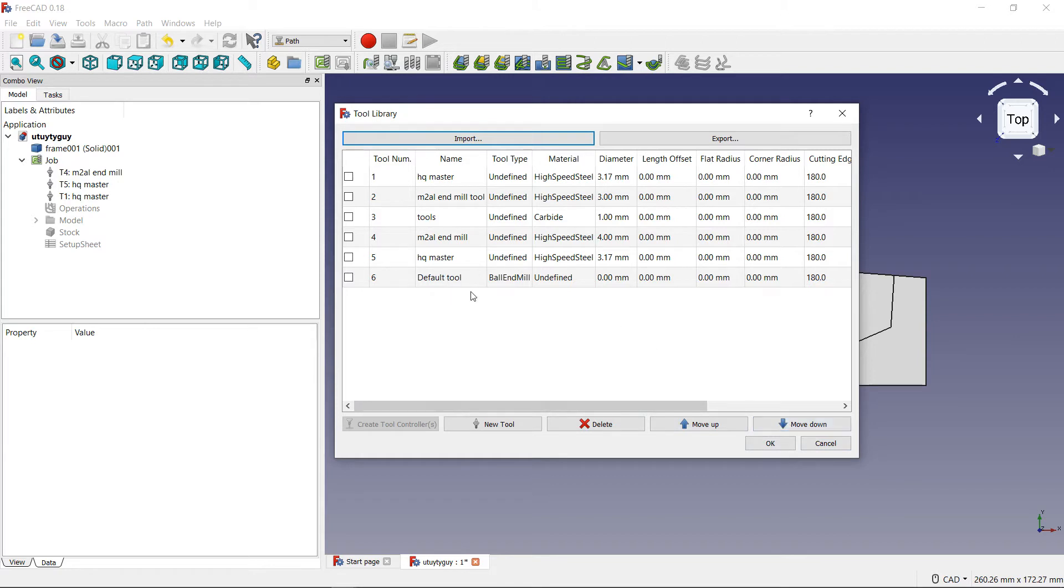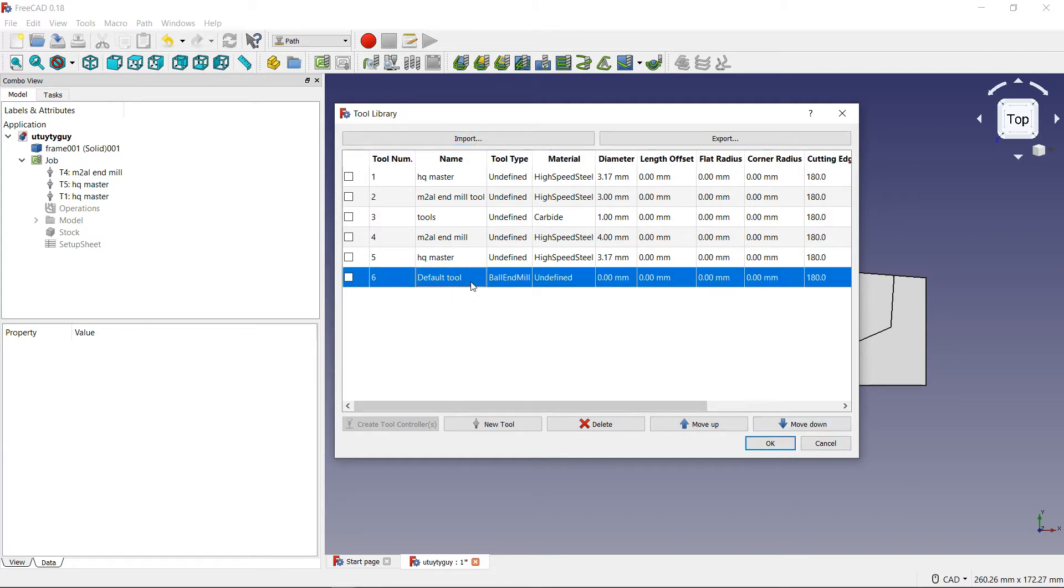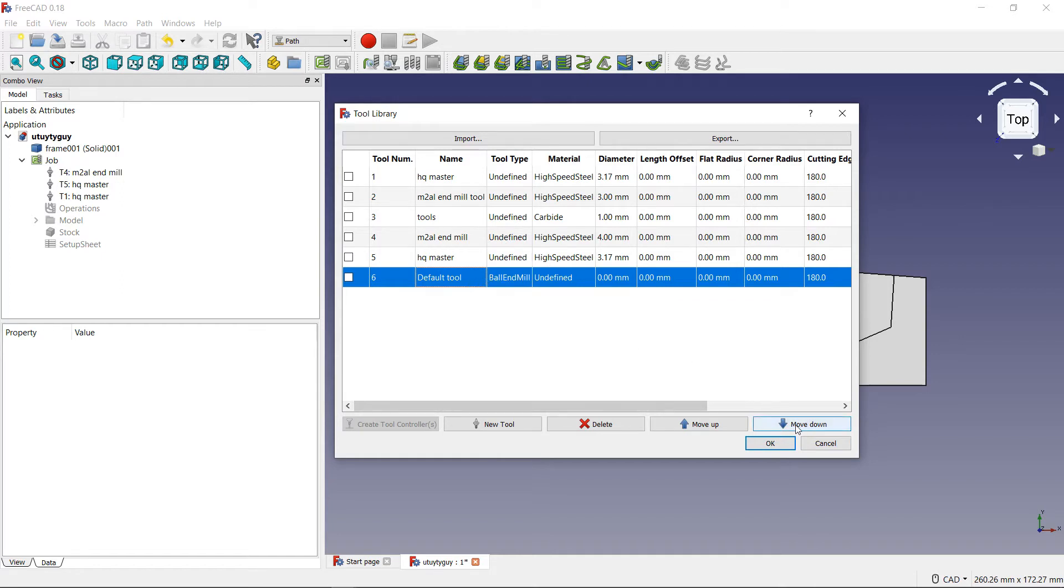Now, let's say for example, I want to move my tools around. I don't want number six to be number six. I don't want it to be number five because I feel like five is a better number for this tool. Very, very simple. I just highlight the tool. Come over here to the bottom right. You will see a button that says move down and you will see another button that says move up.